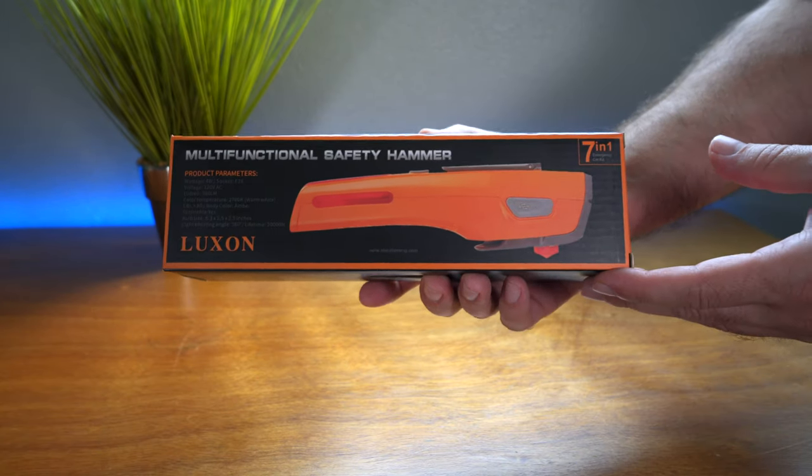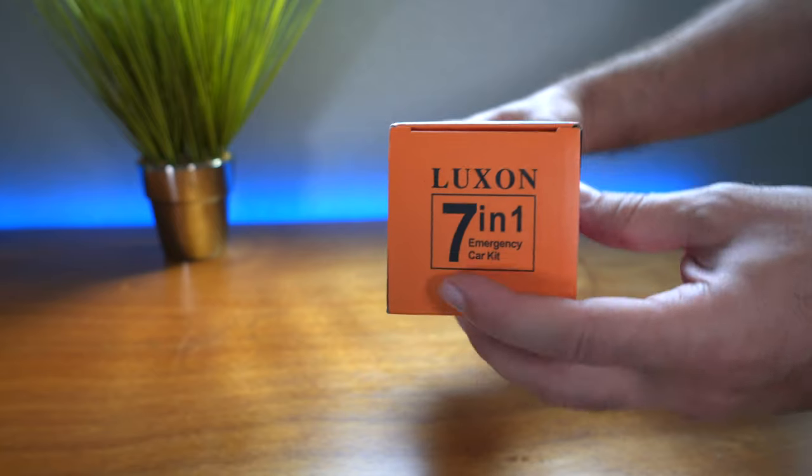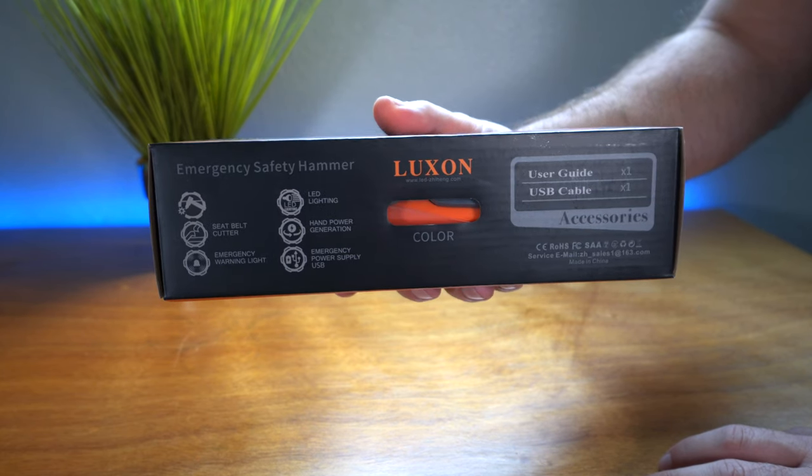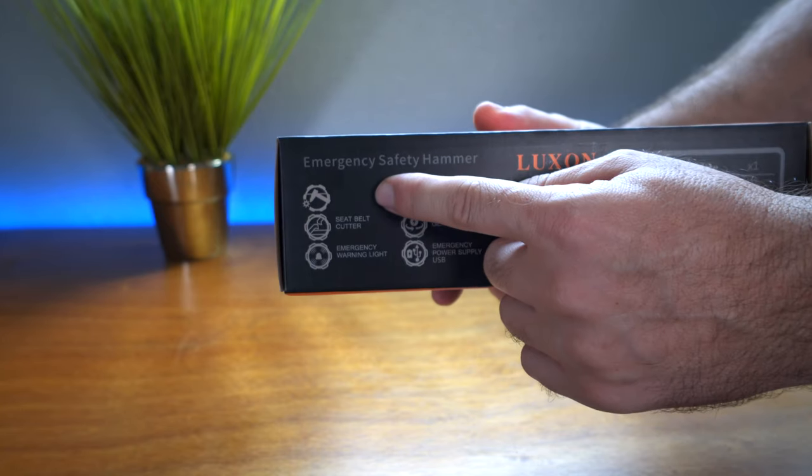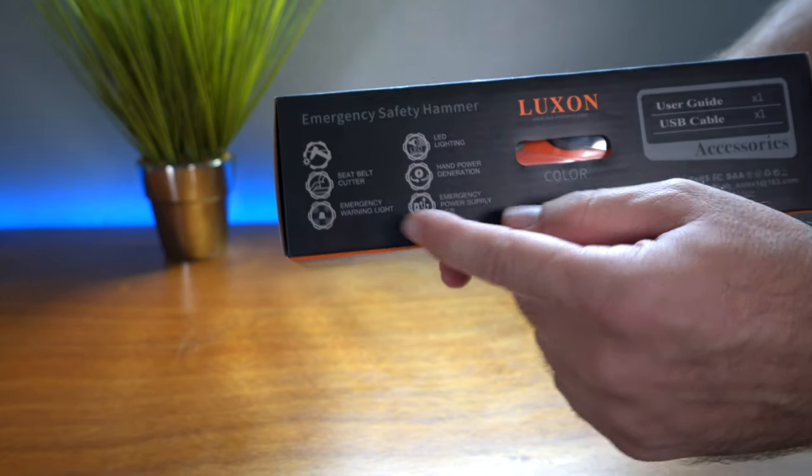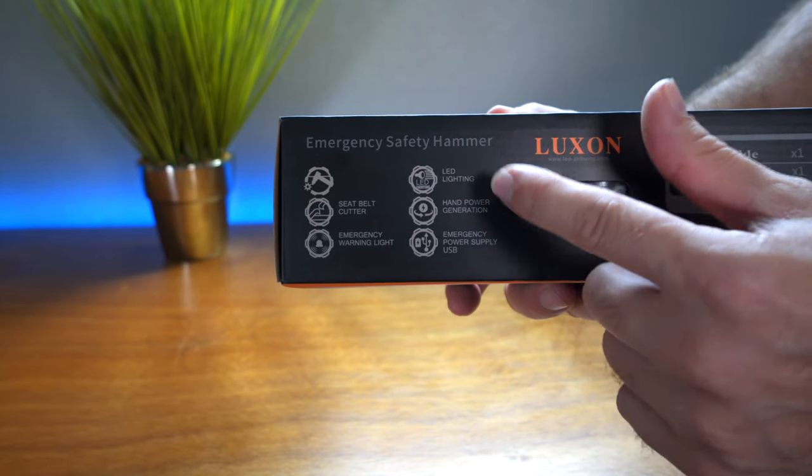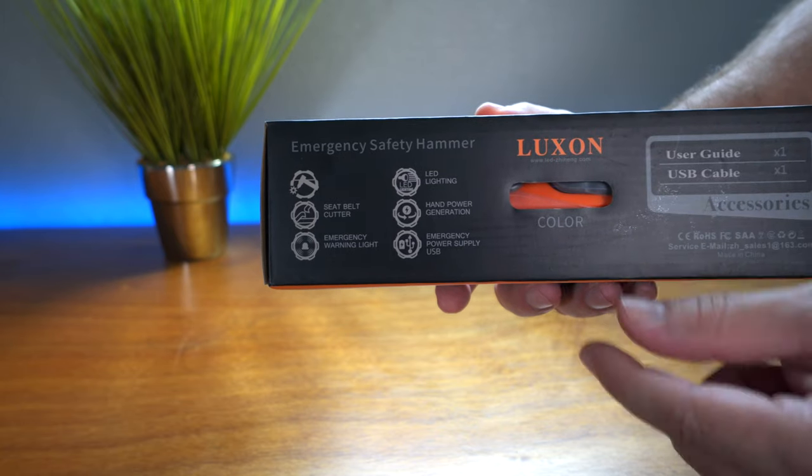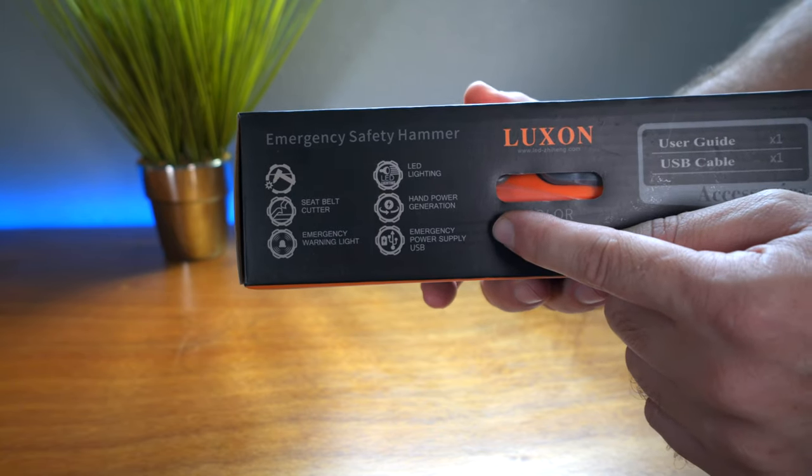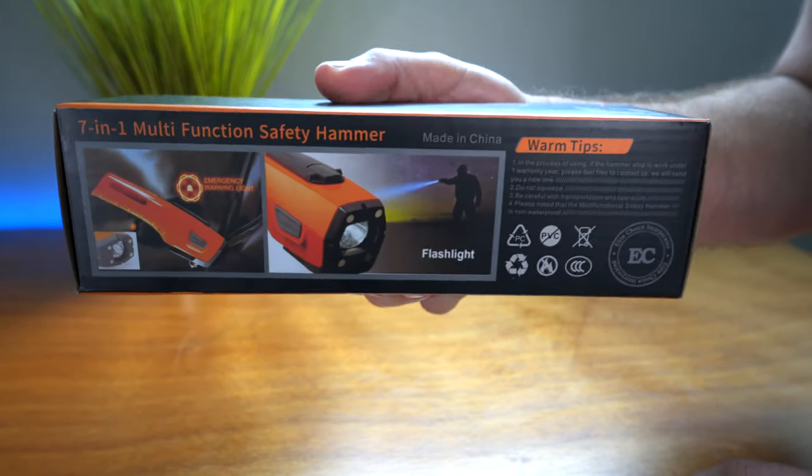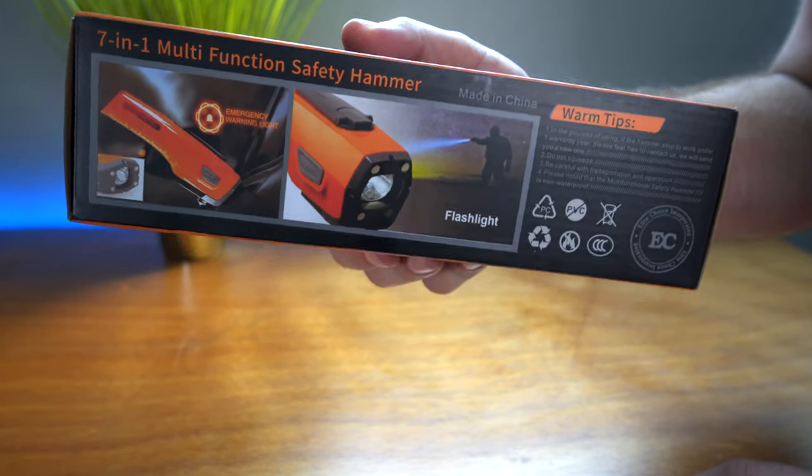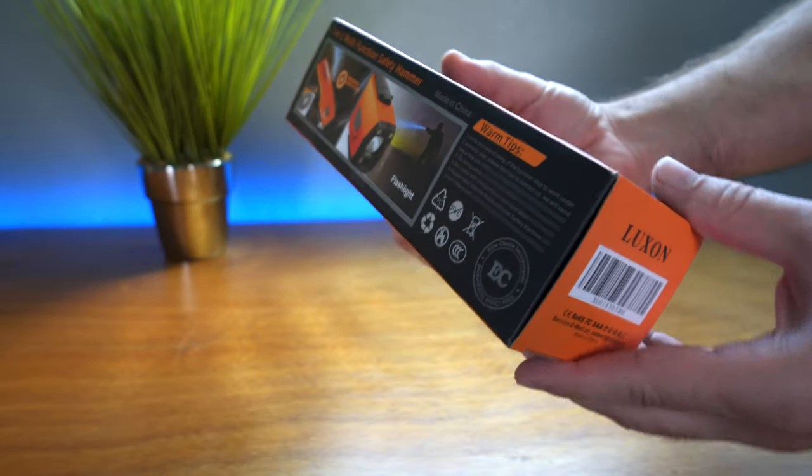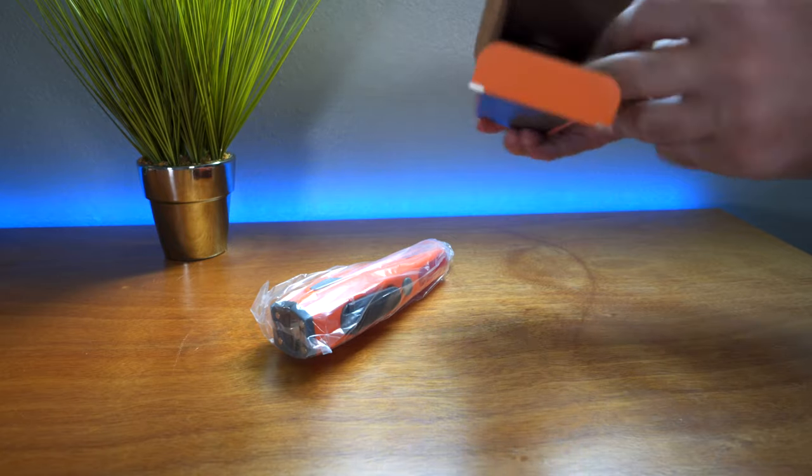All right, so this is what the package looks like when it comes in. The company is called Luxon, and here's some of the things that it has: the hammer, the seatbelt cutter, emergency warning light, LED lighting, hand power generator—that was the surprising part to me—and a power supply in the form of USB. Here's the other side where we can see pictures of the flashlight and the emergency light. Let's open this thing up and check it out.